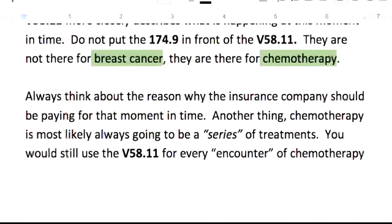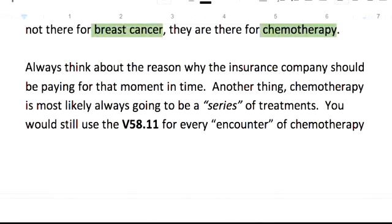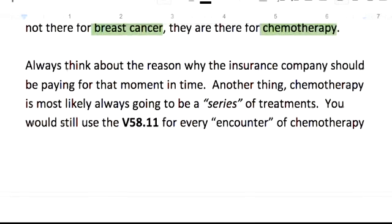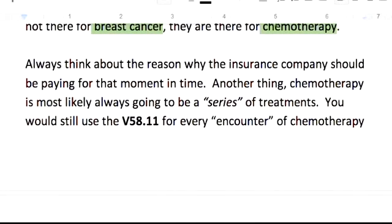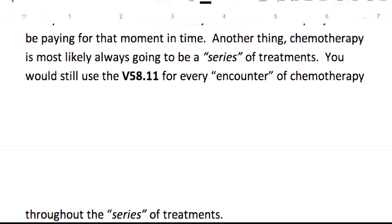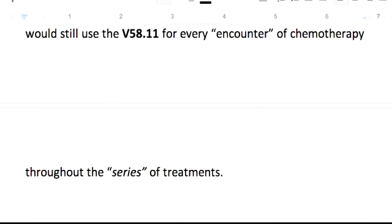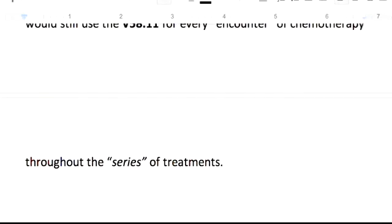What's going to help you is if you always think about the reason why the insurance company would be paying for that moment in time. Chemotherapy is most likely always going to be a series of treatments, so you would still use the V58.11 for every encounter of the chemotherapy throughout the series of treatments.